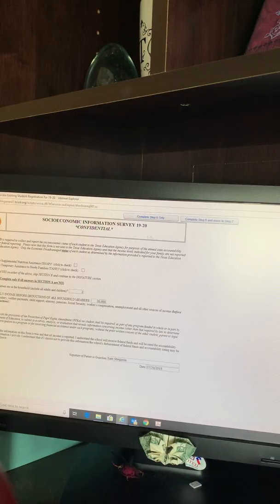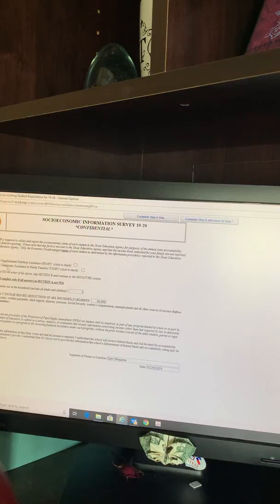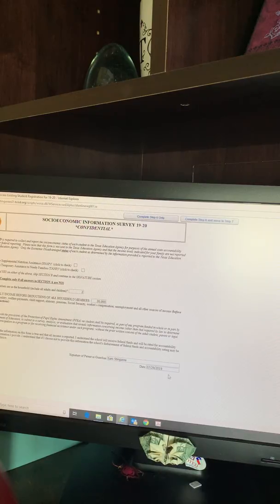Step 6. Here we have the socioeconomic information survey for 2019-2020. You will complete Section A and Section B. Do your electronic signature once again, date, complete Step 6 and move to Step 7.